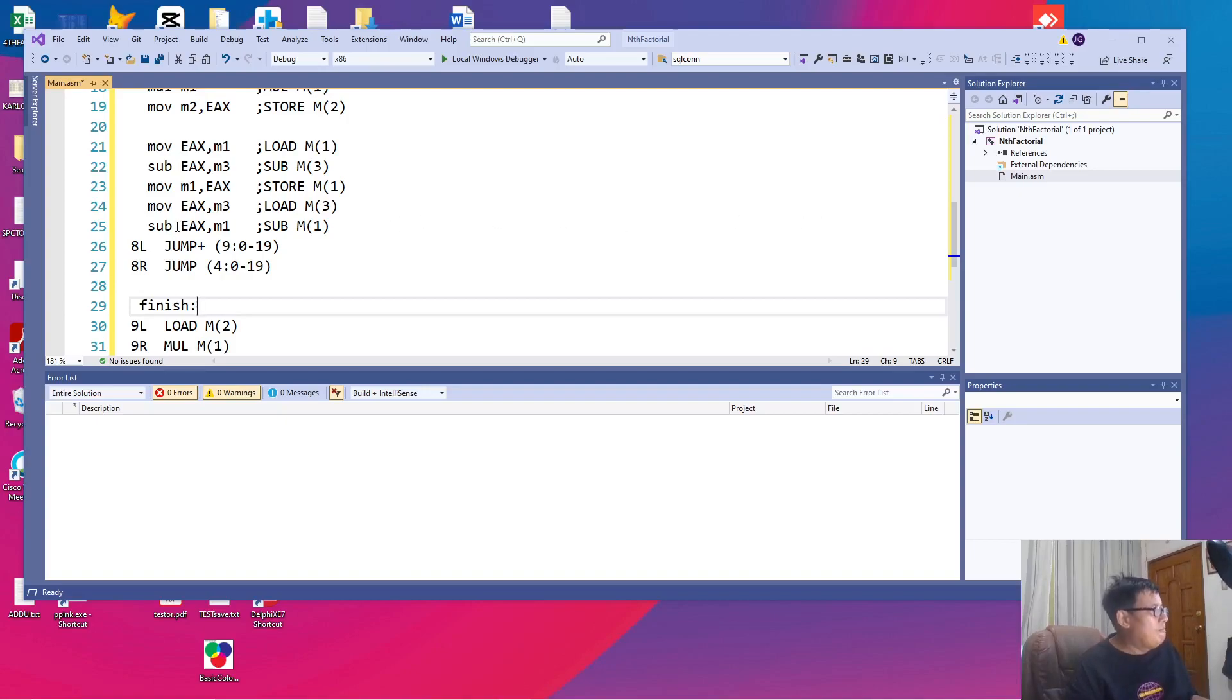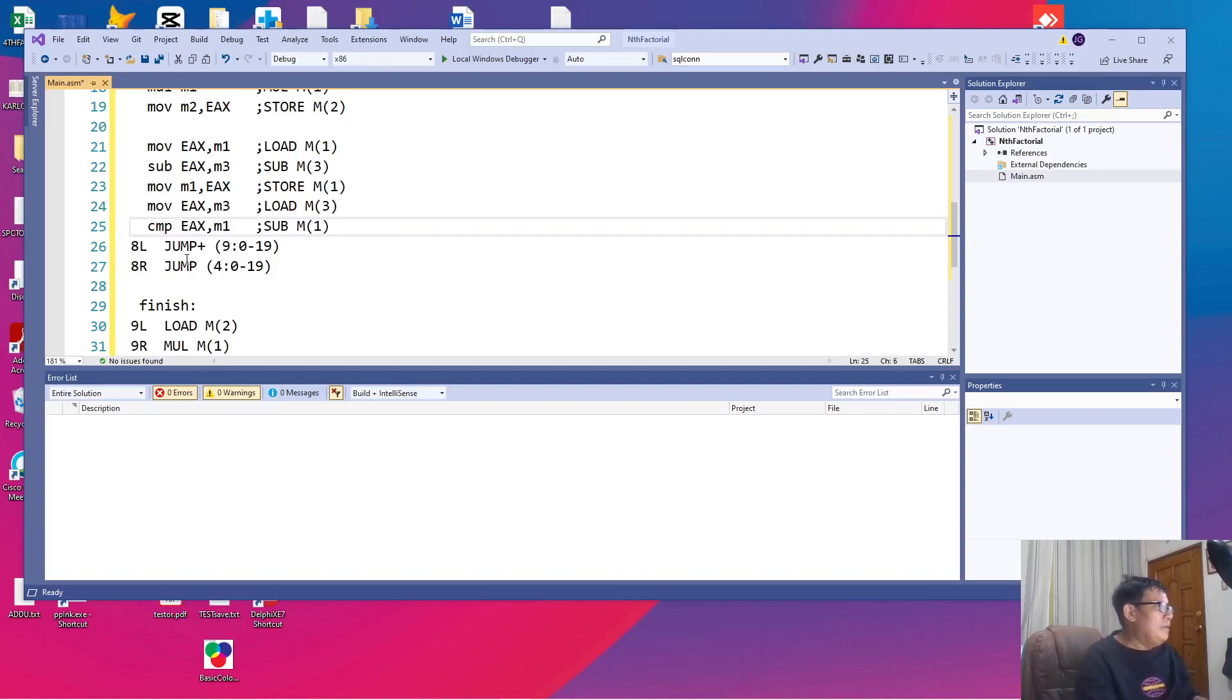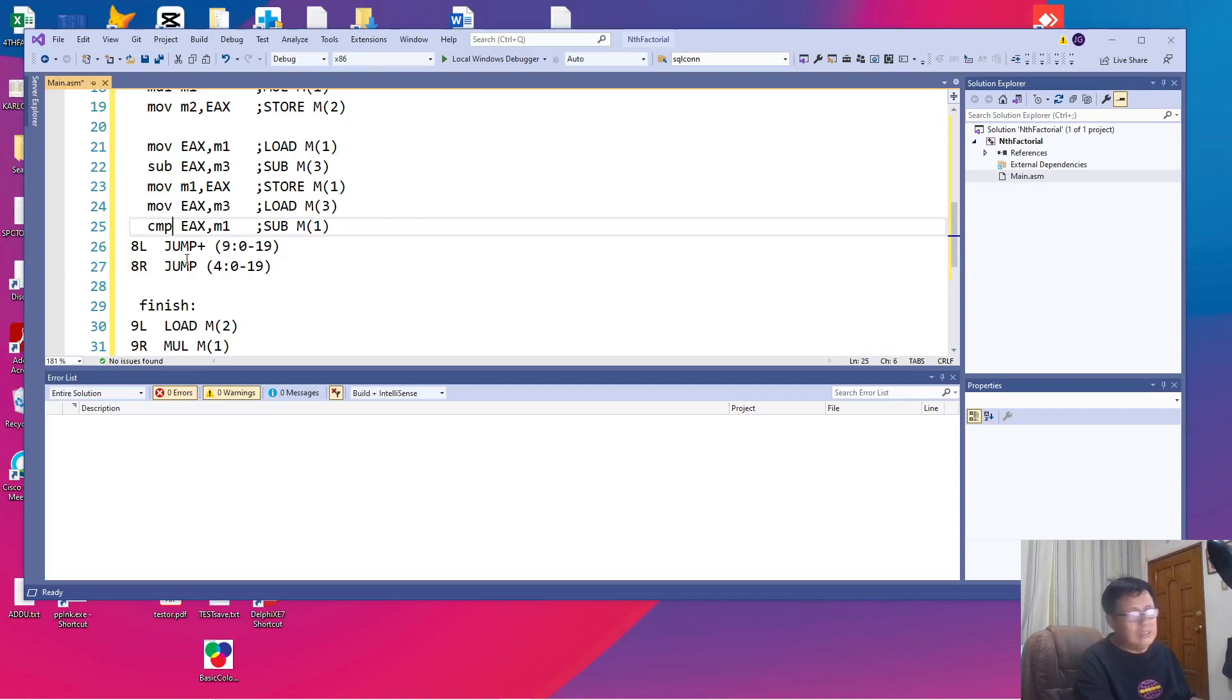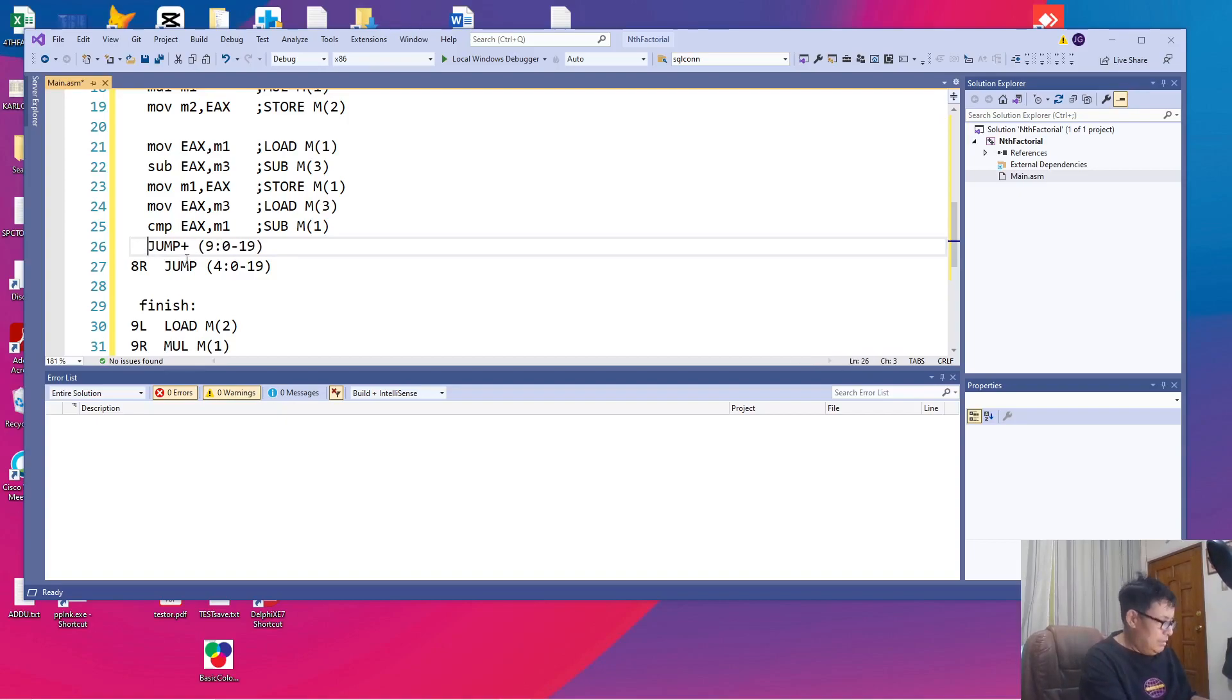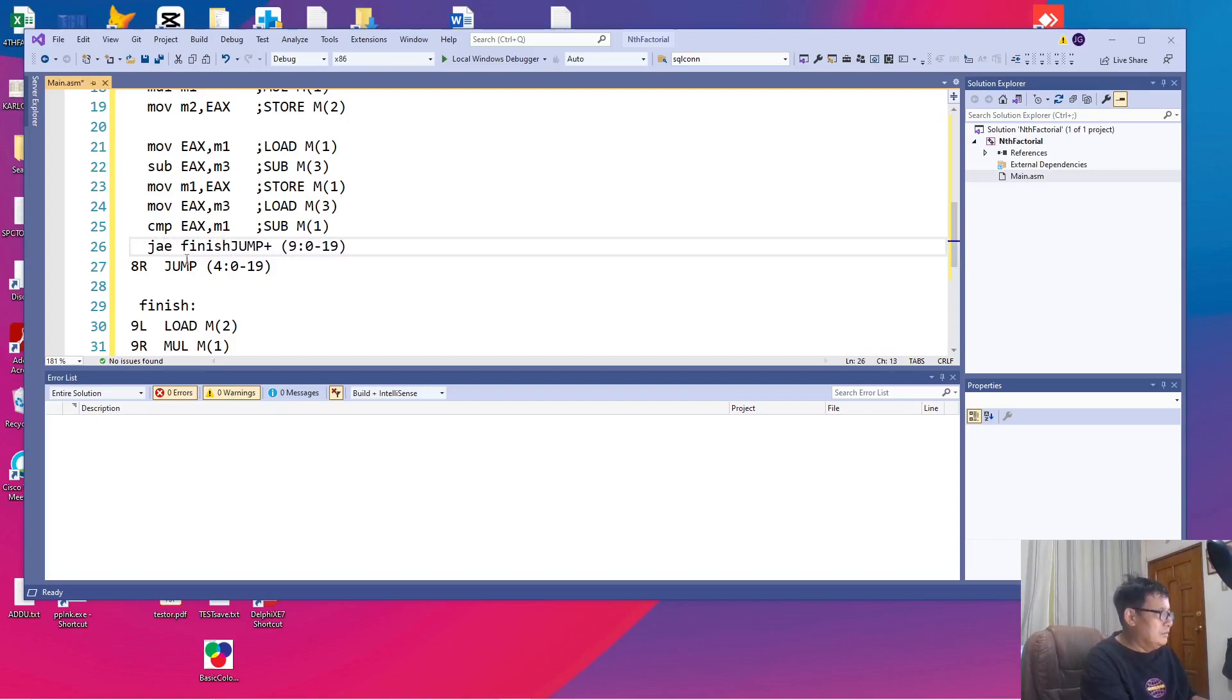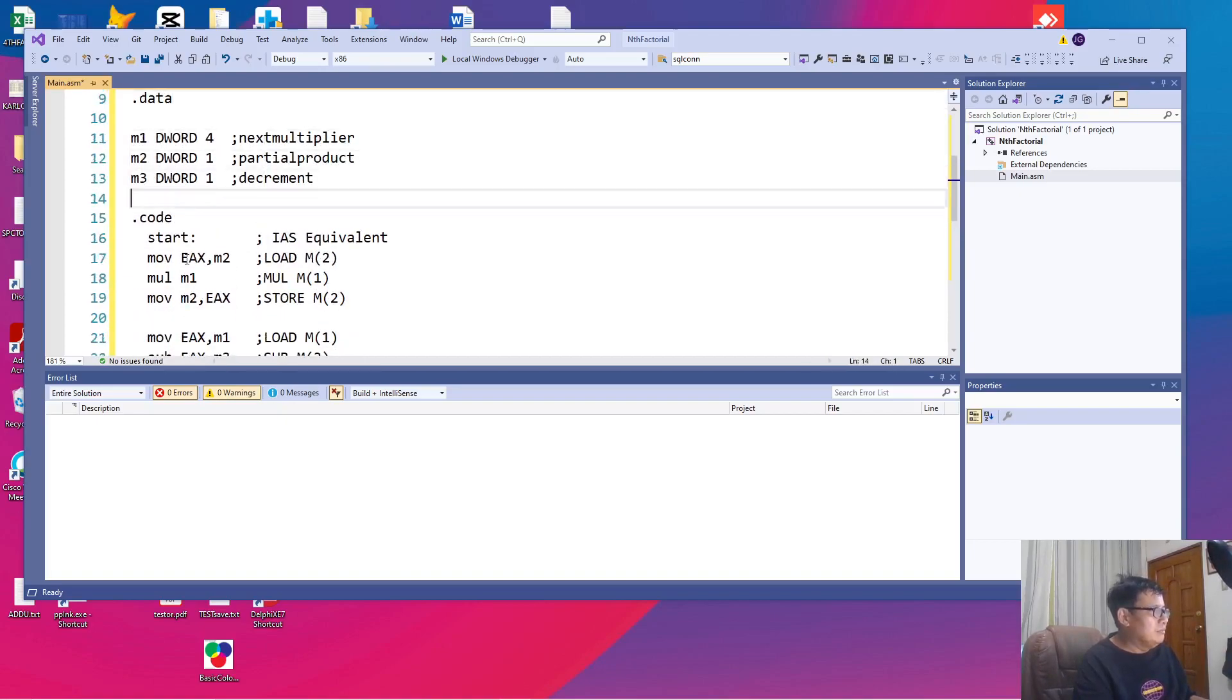Instead of the sub, the sub will not do a comparison. We will change this to CMP. CMP is a special instruction like a sub. But this time, we'll also determine the status of the flags register. So we are saying, CMP EAX, M1. And then, the equivalent of jump plus is JAE jump, finish. And our 4L is our start. Remember, this is our 4L.